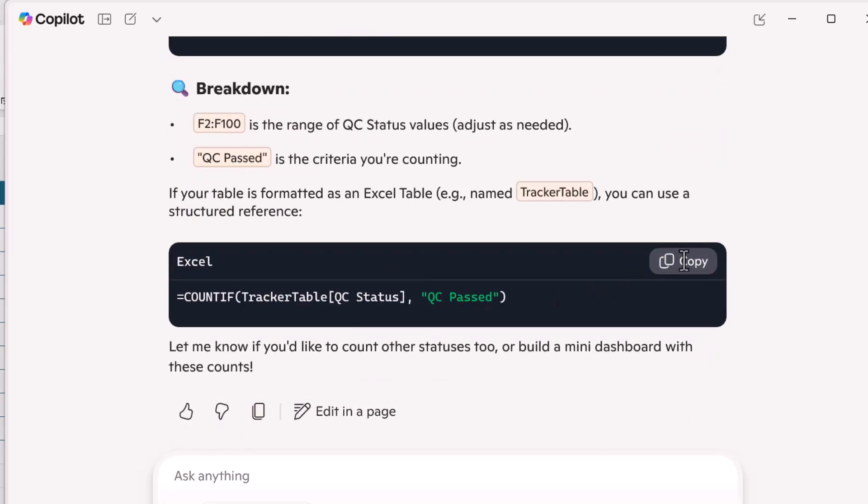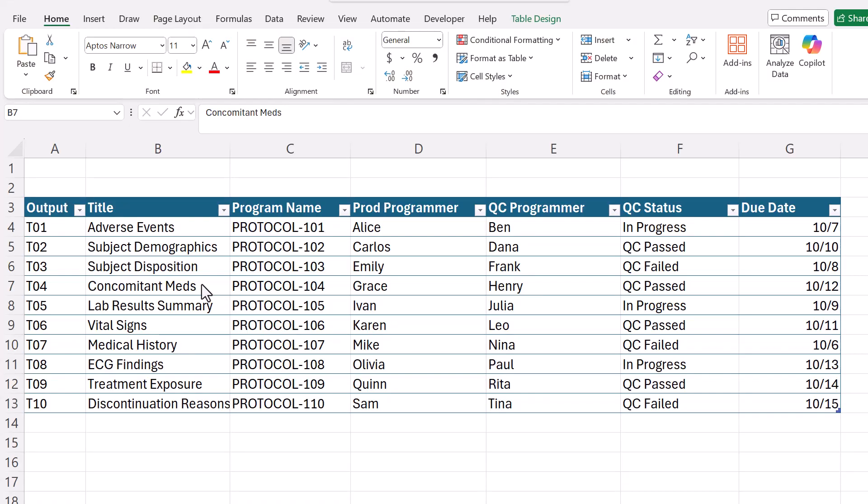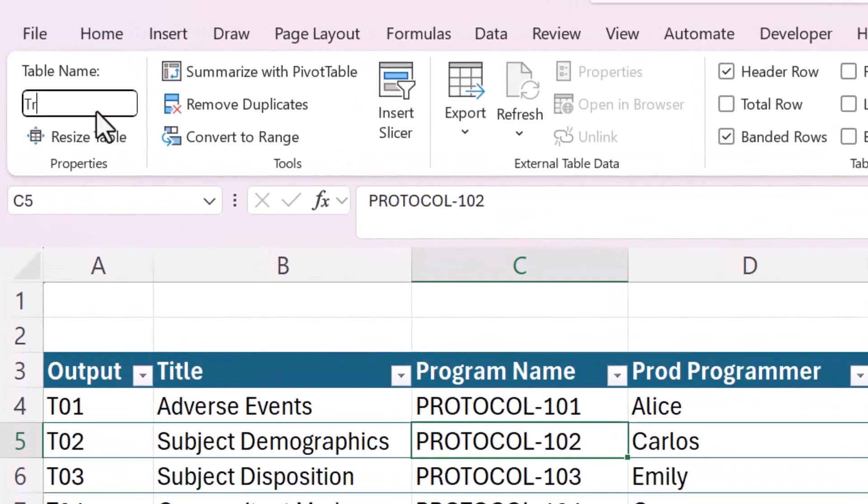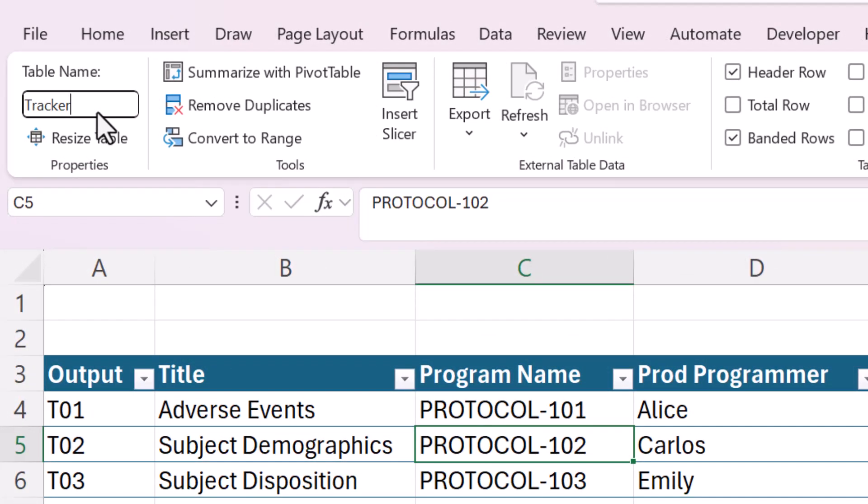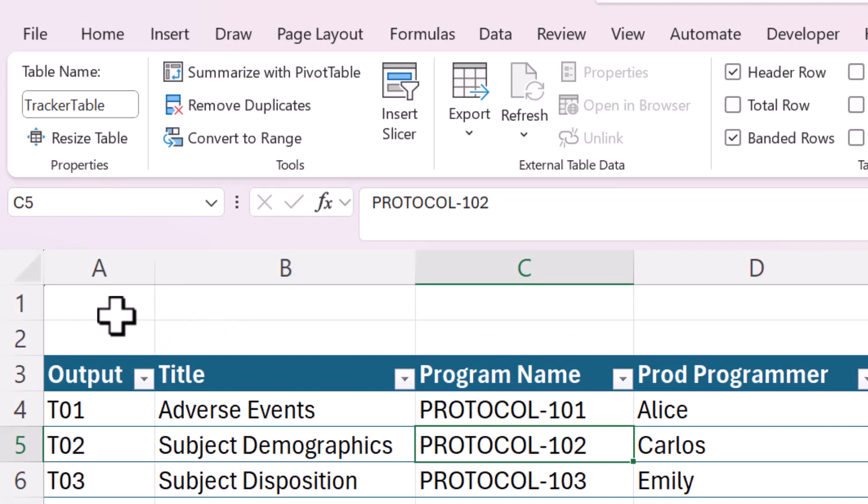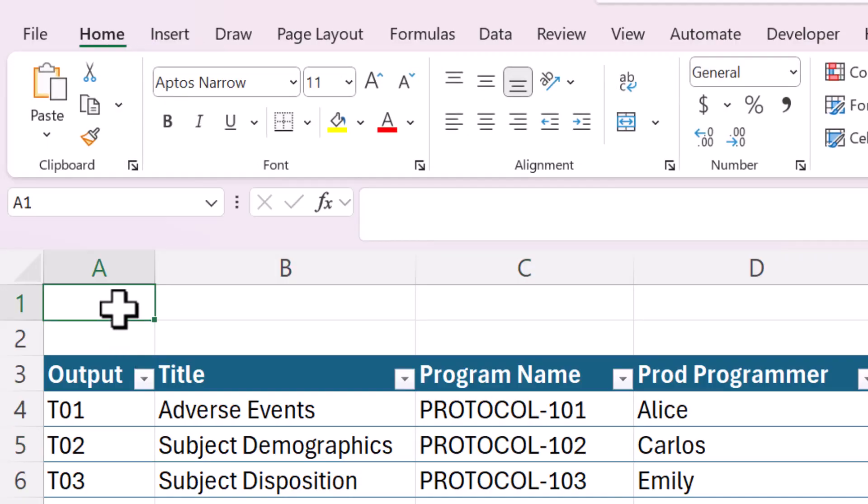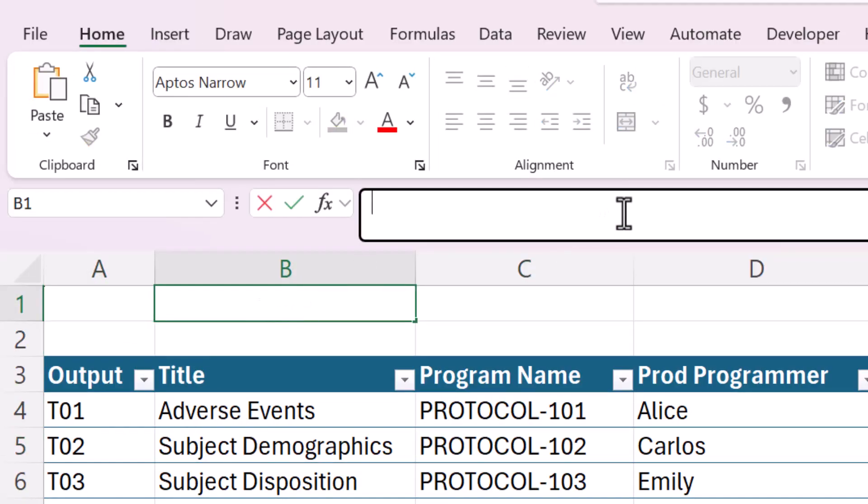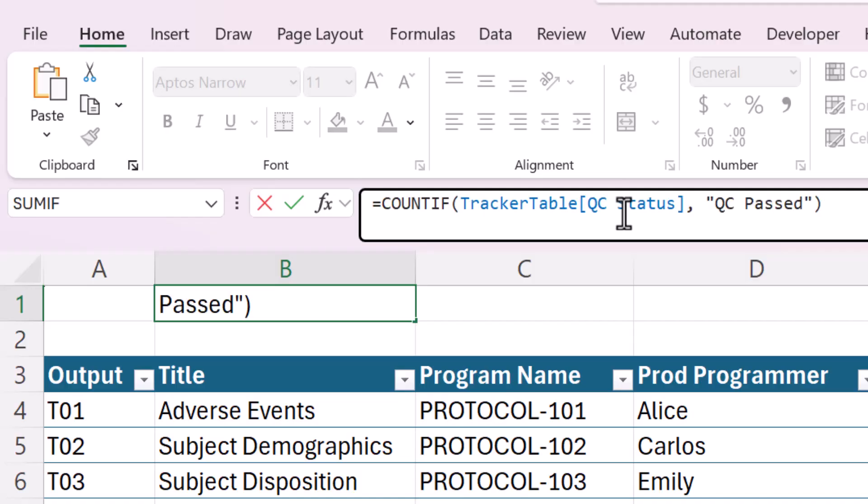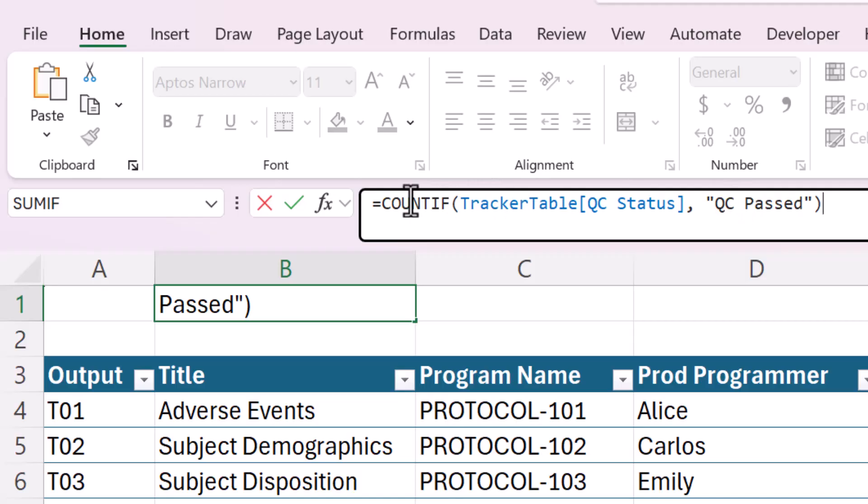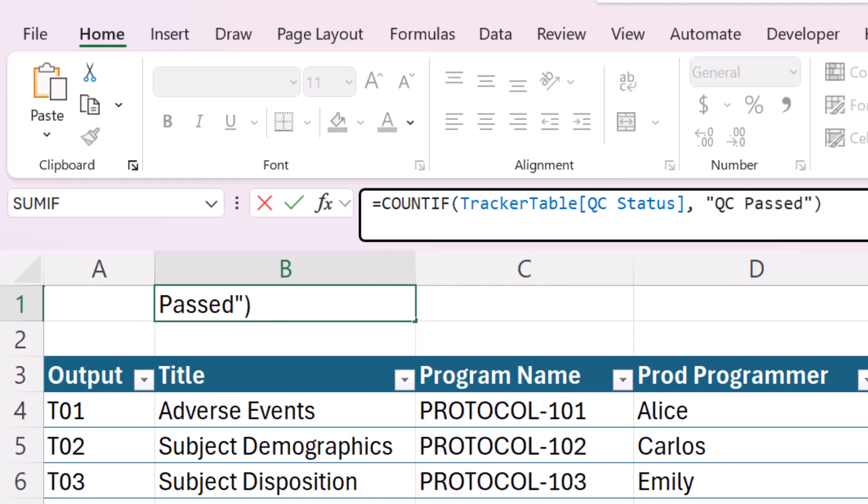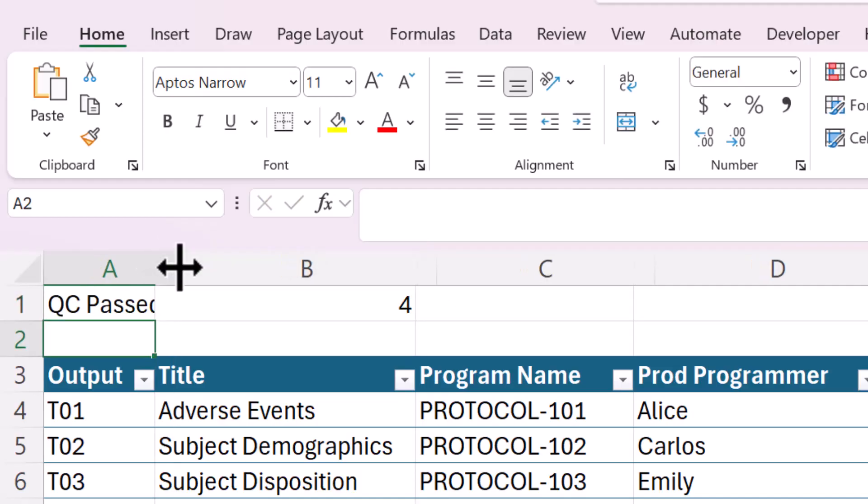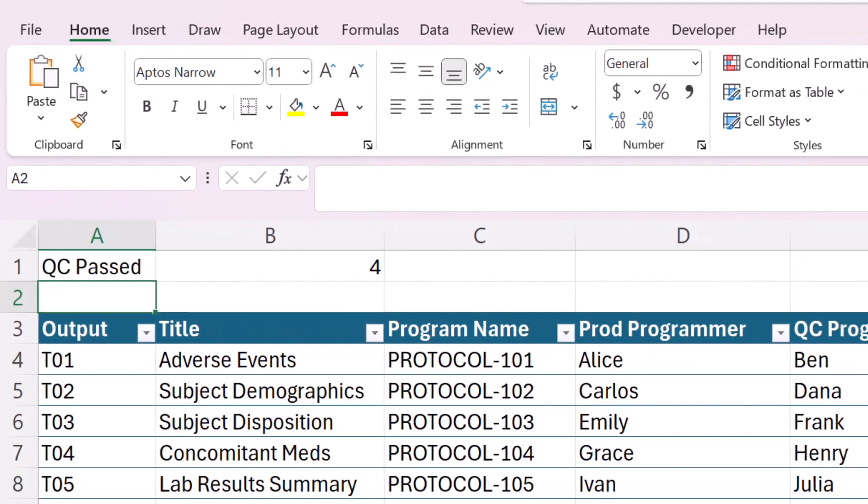And I actually forgot to show you that I named this table. So let's do that now. And I'm going to use exactly what AI said, tracker table. I probably wouldn't include the word table, but that's how it is. So let's put this formula here. And you can see since we use structured references and we named the table exactly this, it already has the correct column selected. And we're using count if, which is counting the number of rows that match this criteria. And the answer is four. So I'm going to write QC past here and there's a very quick little summary.